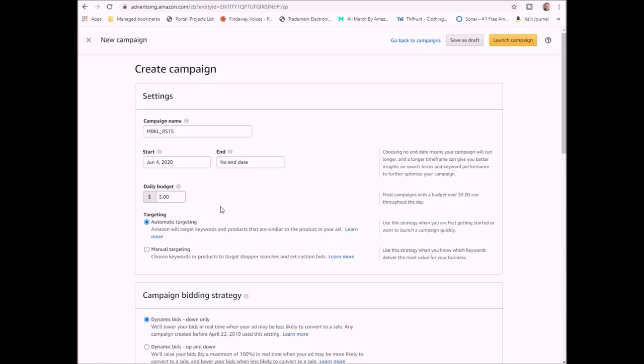Now you have two different ways of targeting: you can target automatically or you can target manually. When you do automatic targeting, basically Amazon is picking the words that you're going to target. If you really are researching and you have no clue what kind of words to go for, then you might want to start off with automatic targeting and see what works from there. Manual targeting is where you choose the keywords or the products. This is almost always the one that I use.